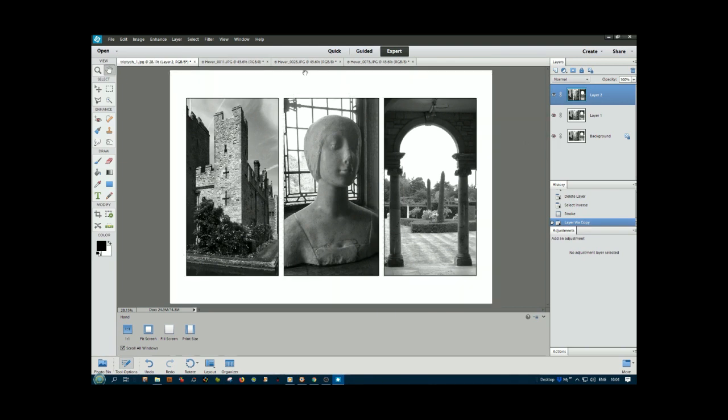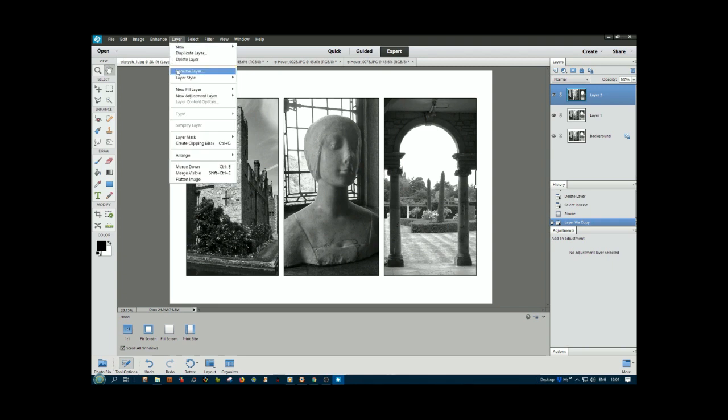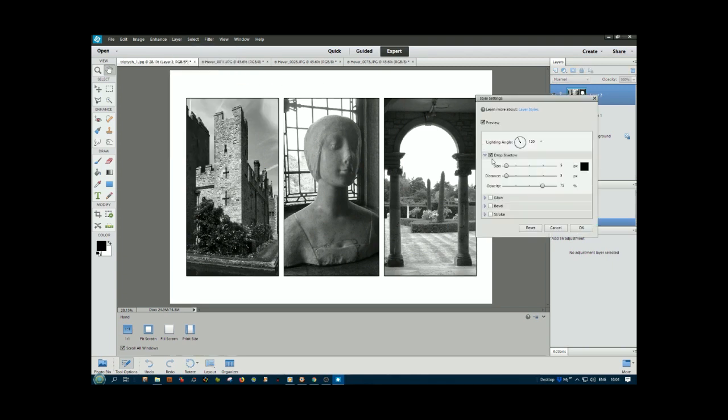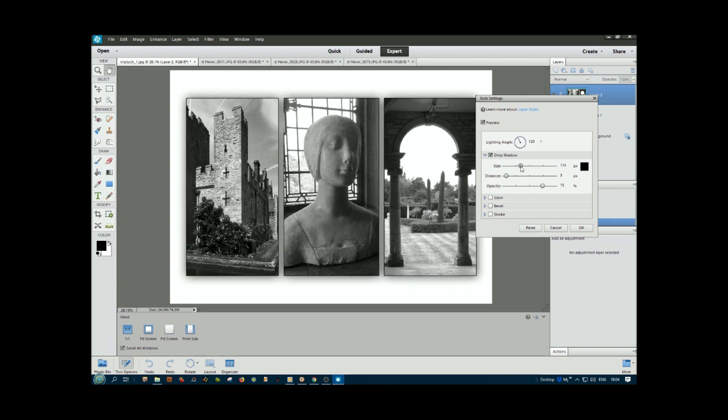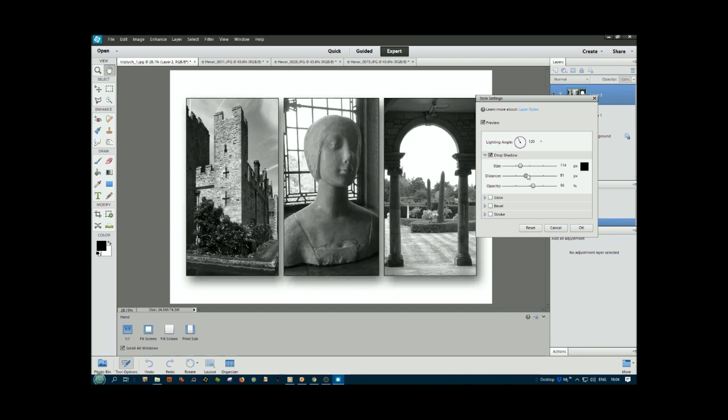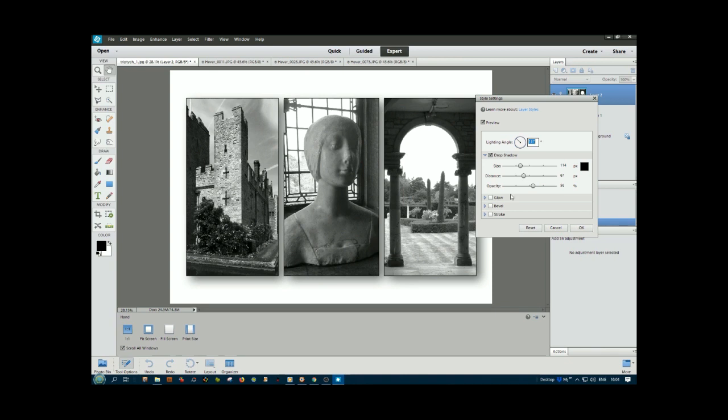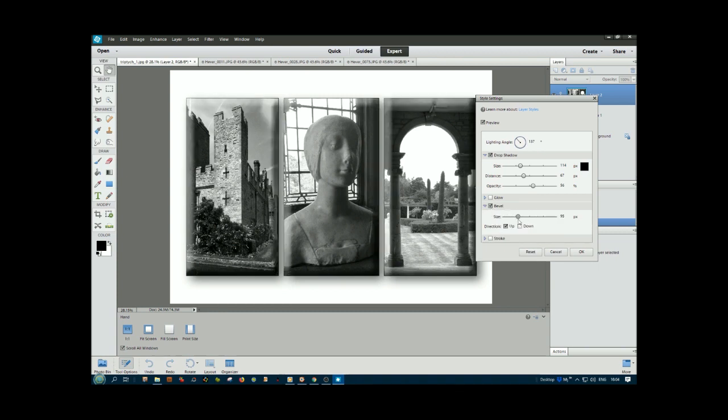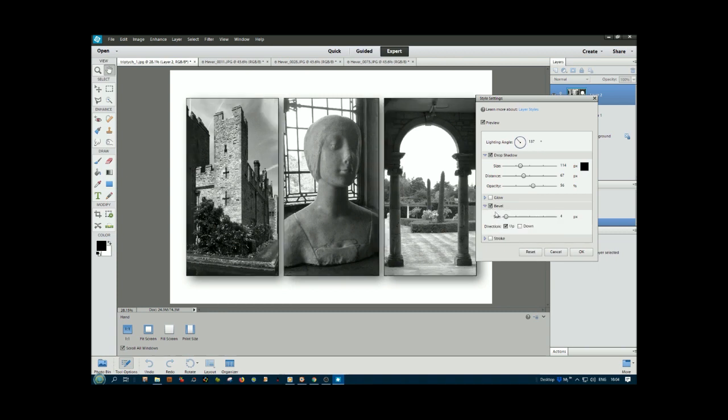Now the layer styles will work. Layer, Layer Style, Style Settings, Drop Shadow. Now we can change the shape, distance, opacity. That looks much nicer. Change the angle. We've got other possibilities like stroke, bevel, and glow.